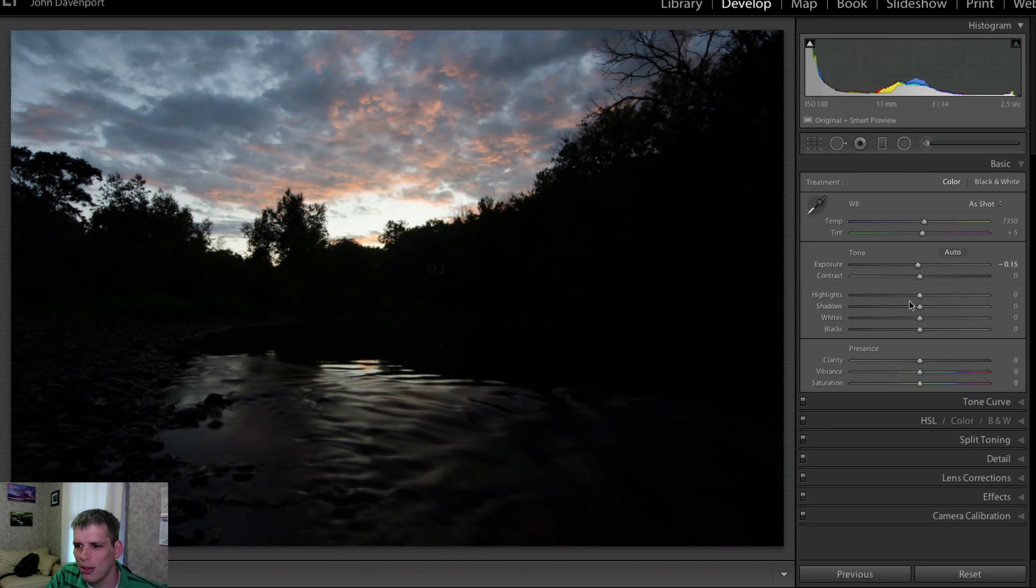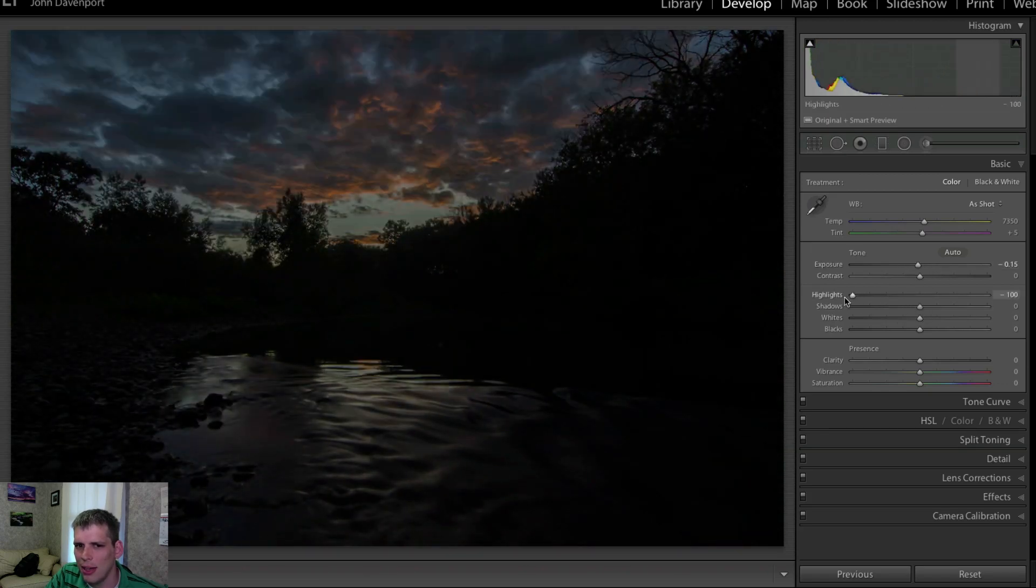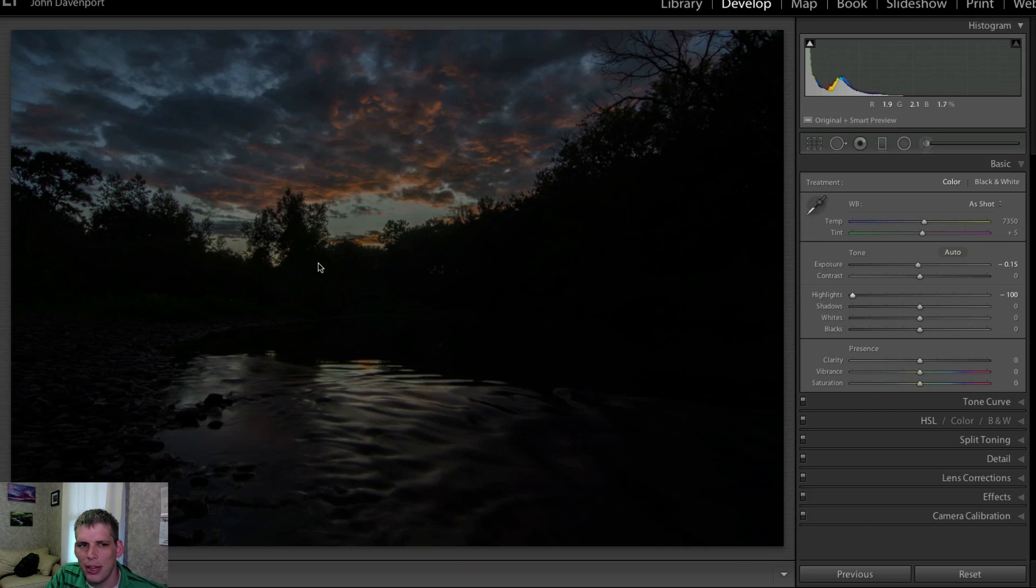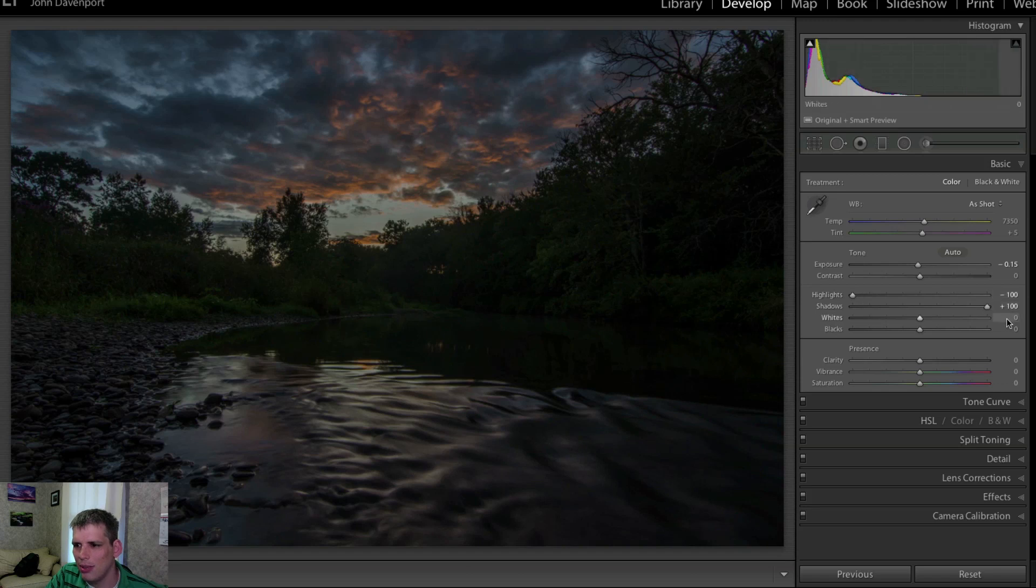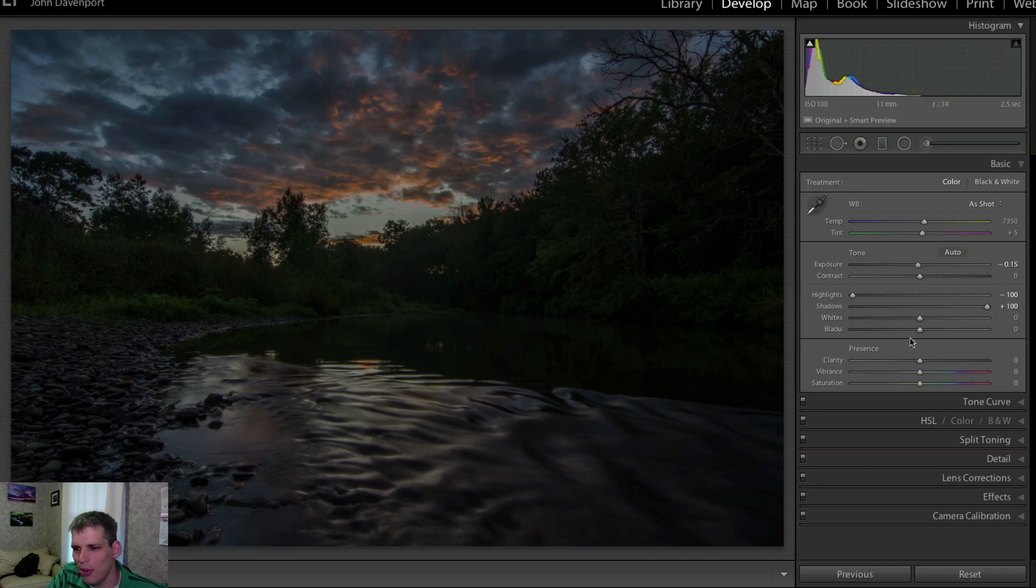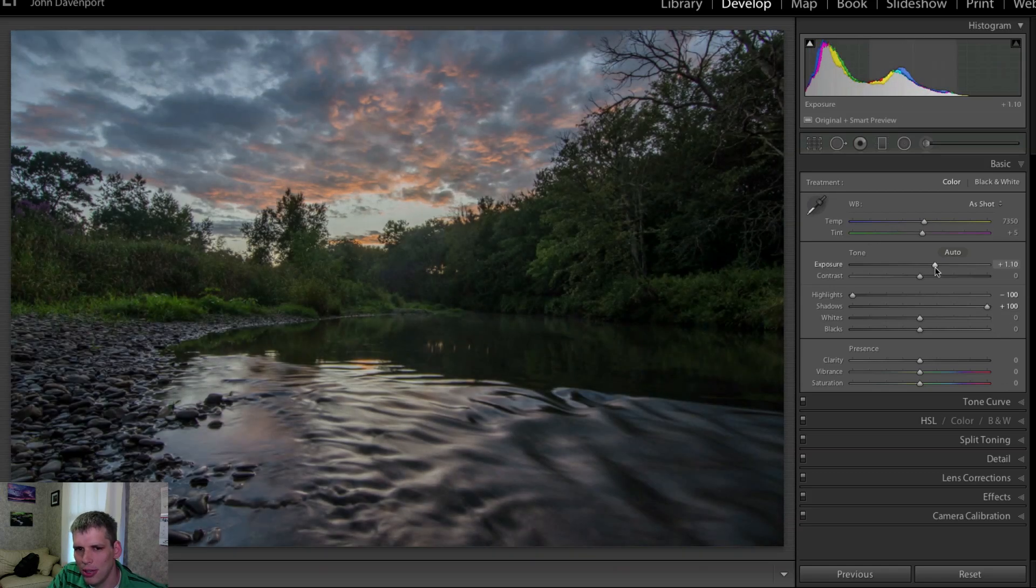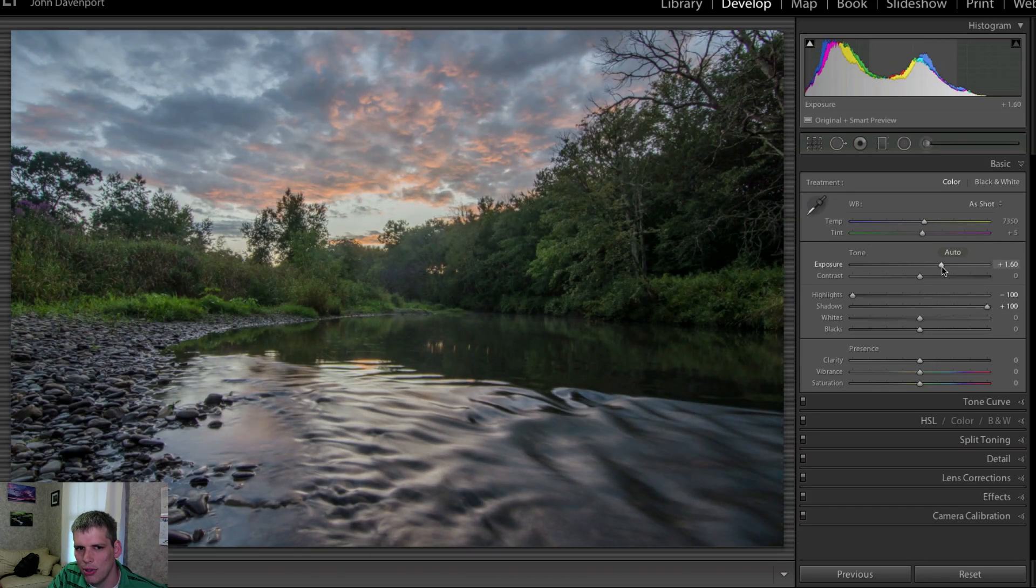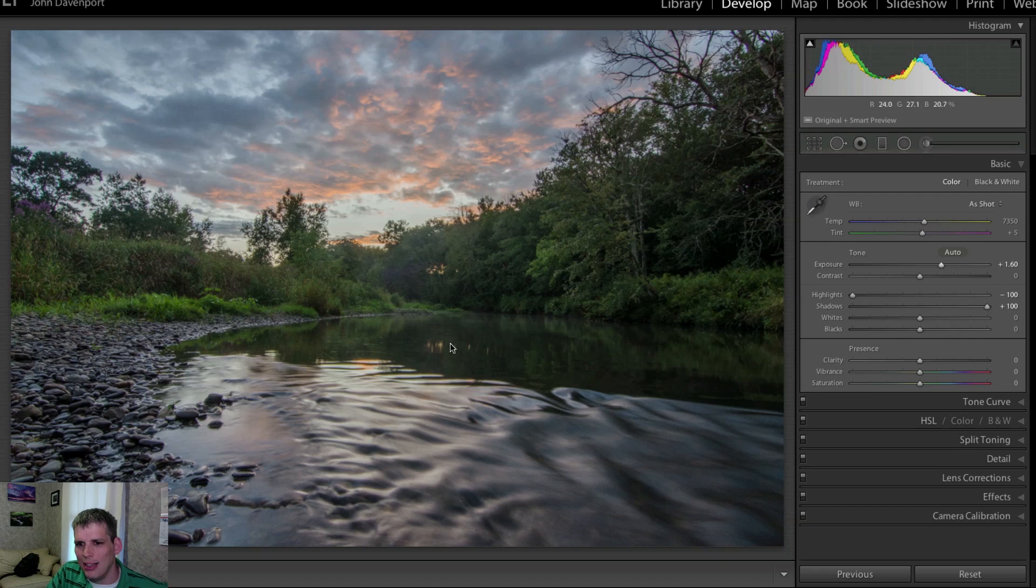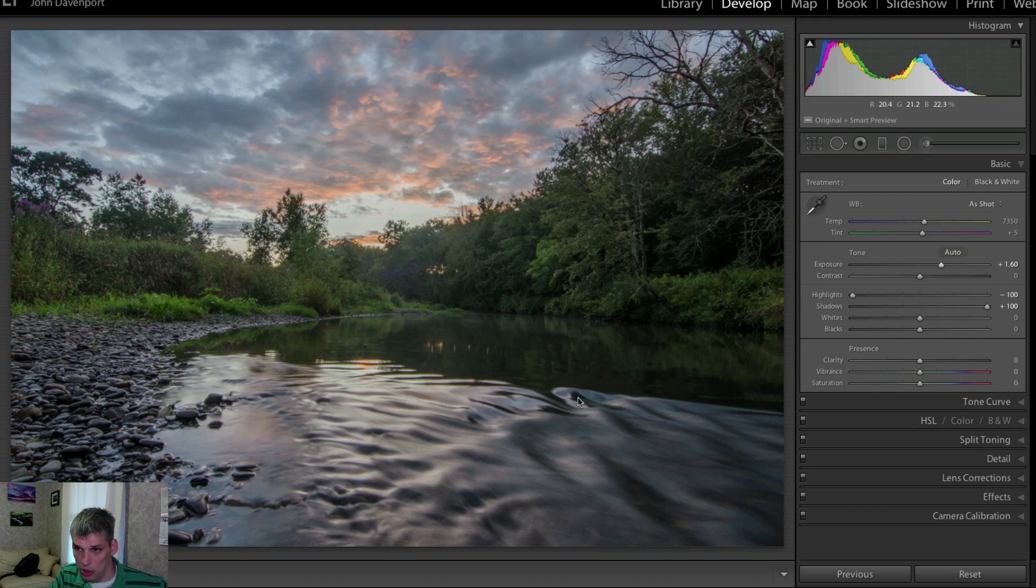We're going to start with our highlights. I think we'll drop those down. We want to bring back that detail in the sky. Increase our shadows all the way, so we're minus 100, plus 100. That kind of ends up giving this almost muddled look to the photo, so we're going to need to do a little work, especially once we bring back the exposure here. You can see it just kind of looks a little flat overall. It's much better than where it started, but because we dropped the highlights and raised the shadows there, it just looks a little flat.